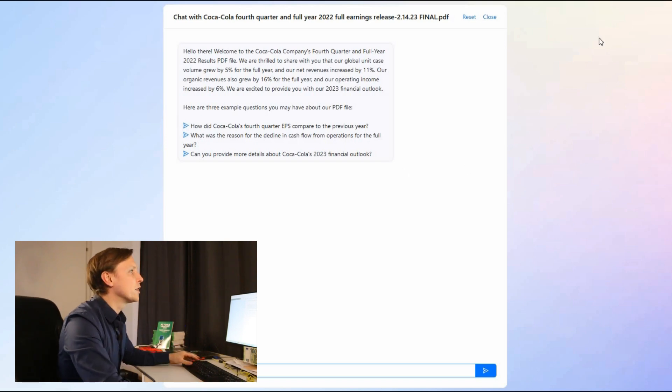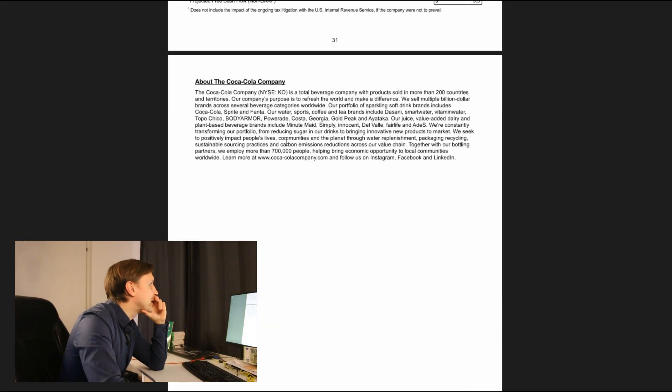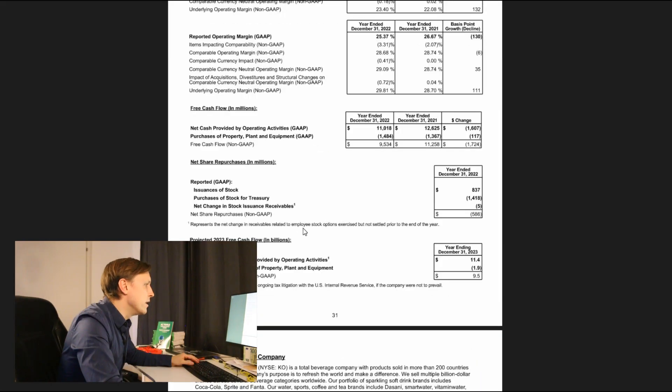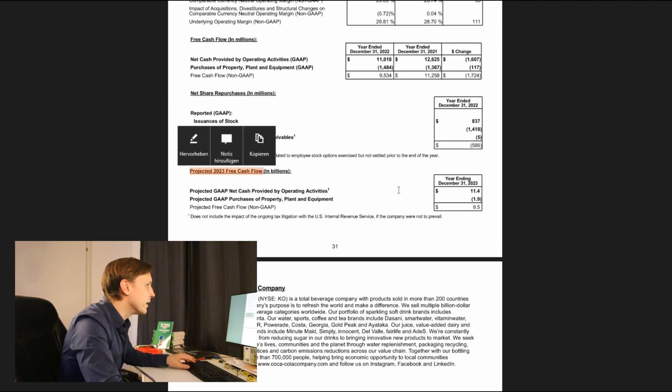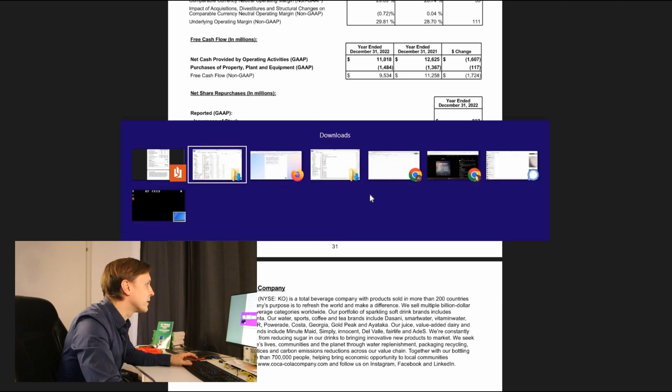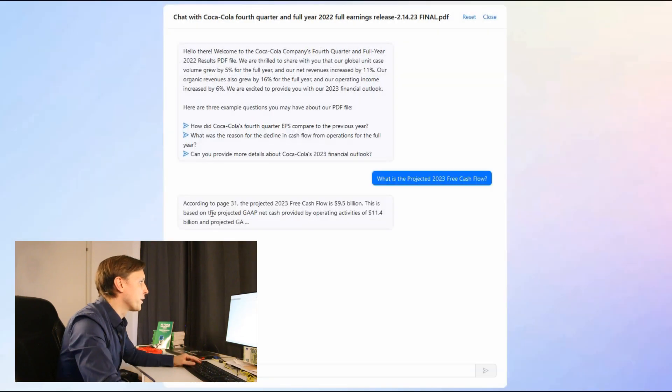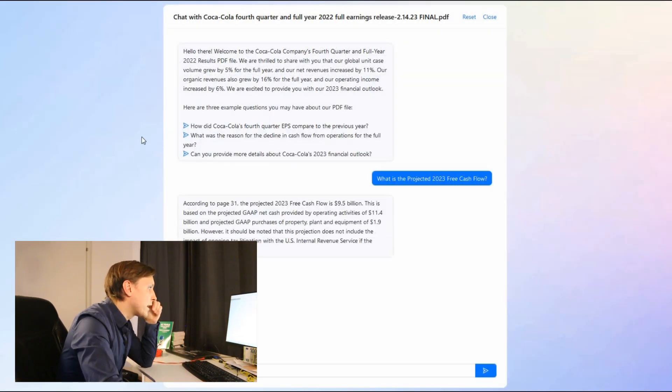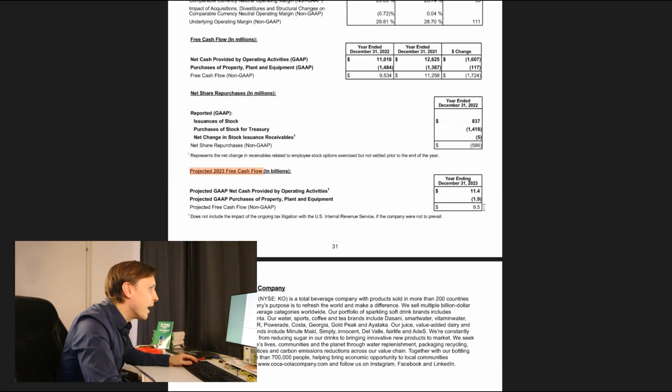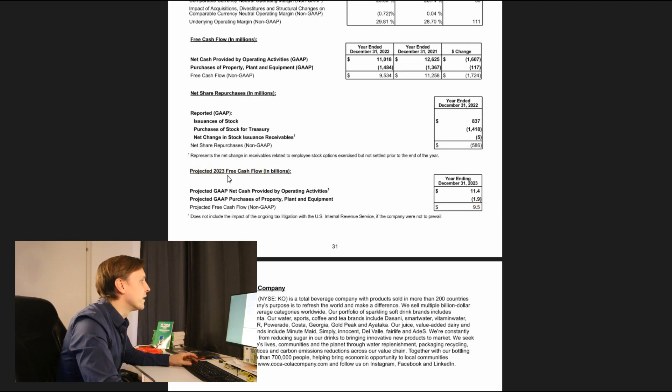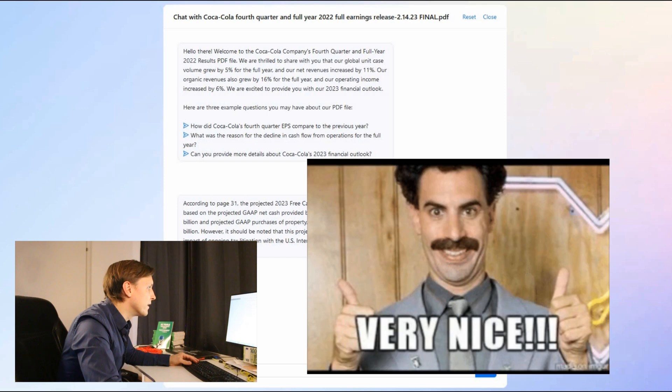I could ask now questions. Let's check it out if it really works. Let's see if it can tell me what's the projected free cash flow for 2023 is and let's see if it has the right answer here. According to page 31 the projected 2023 cash flow is 9.5 billion and you can see that it is here the exact number. Nice.